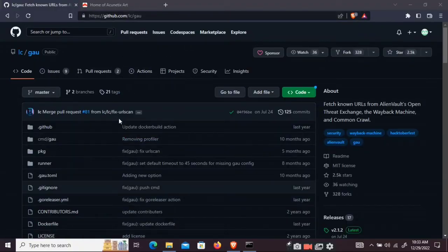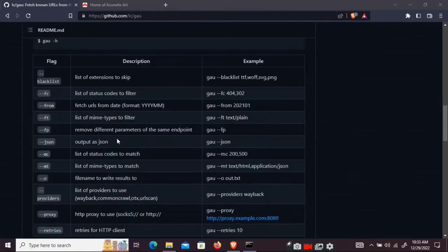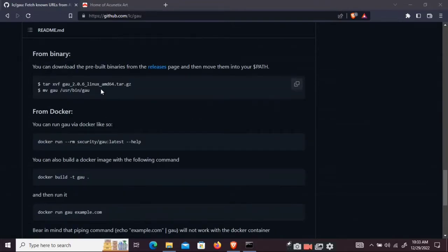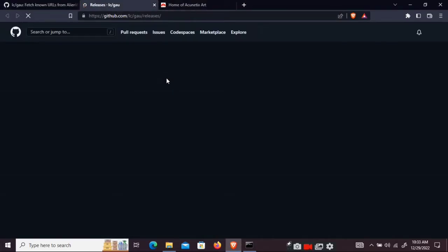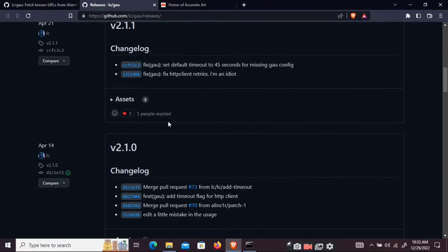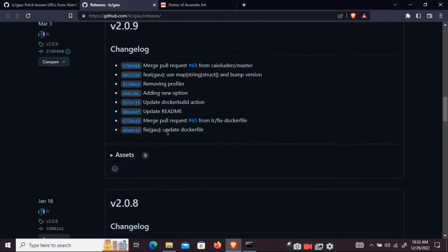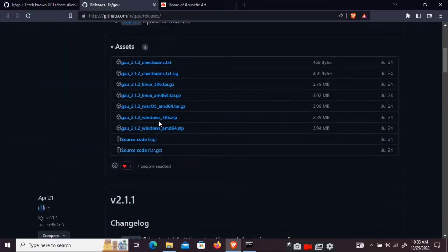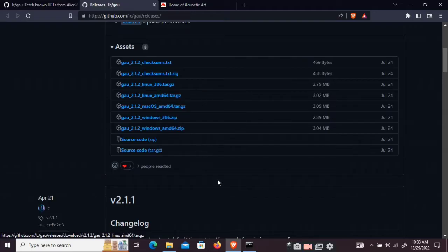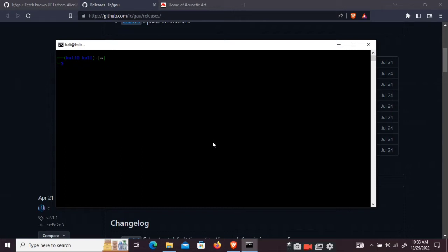So you can download this tool get all urls. Now to install this just go to the release page and go to your Kali machine.